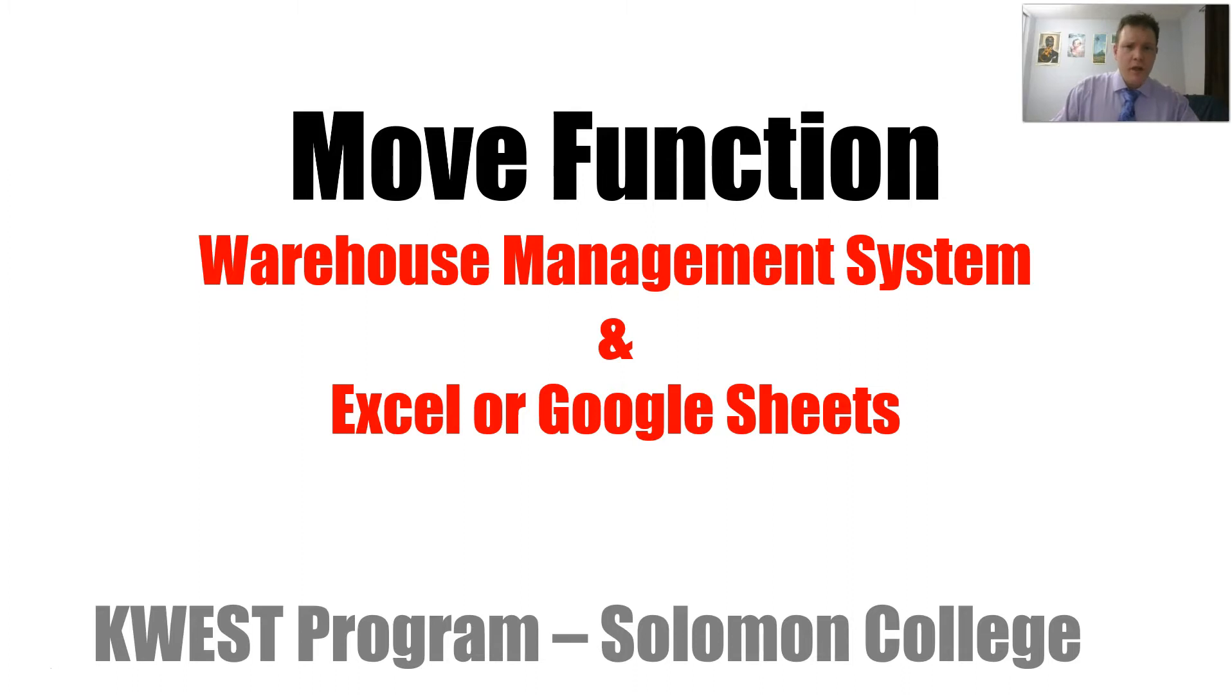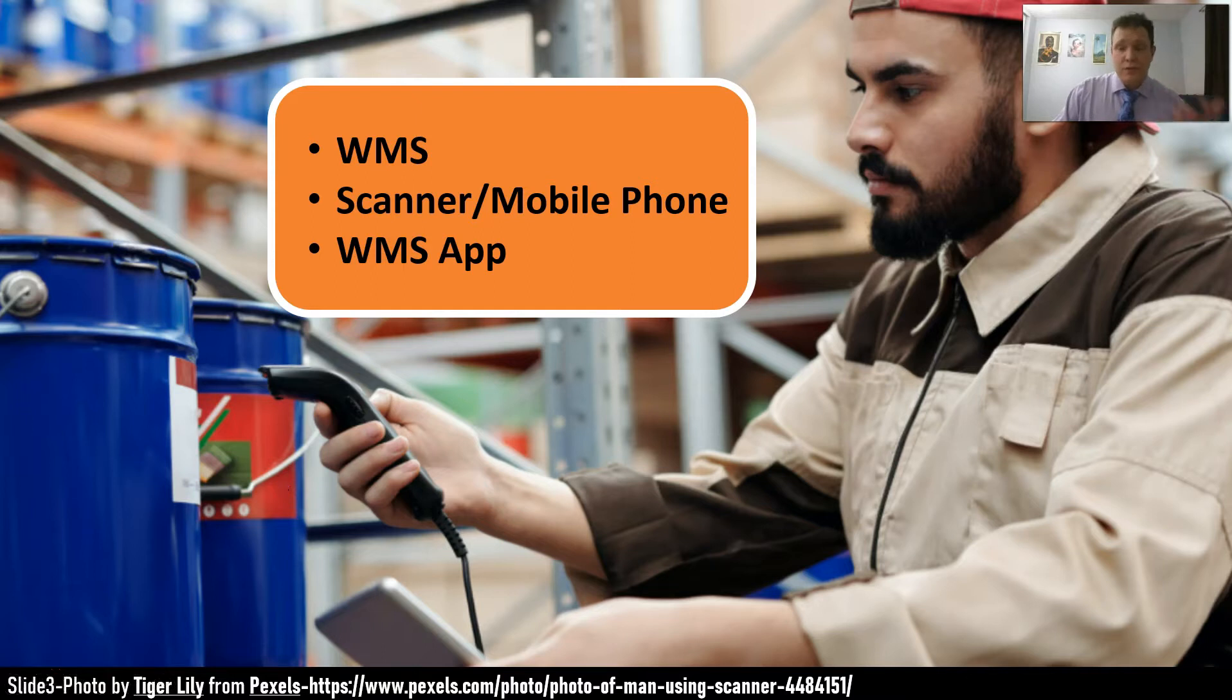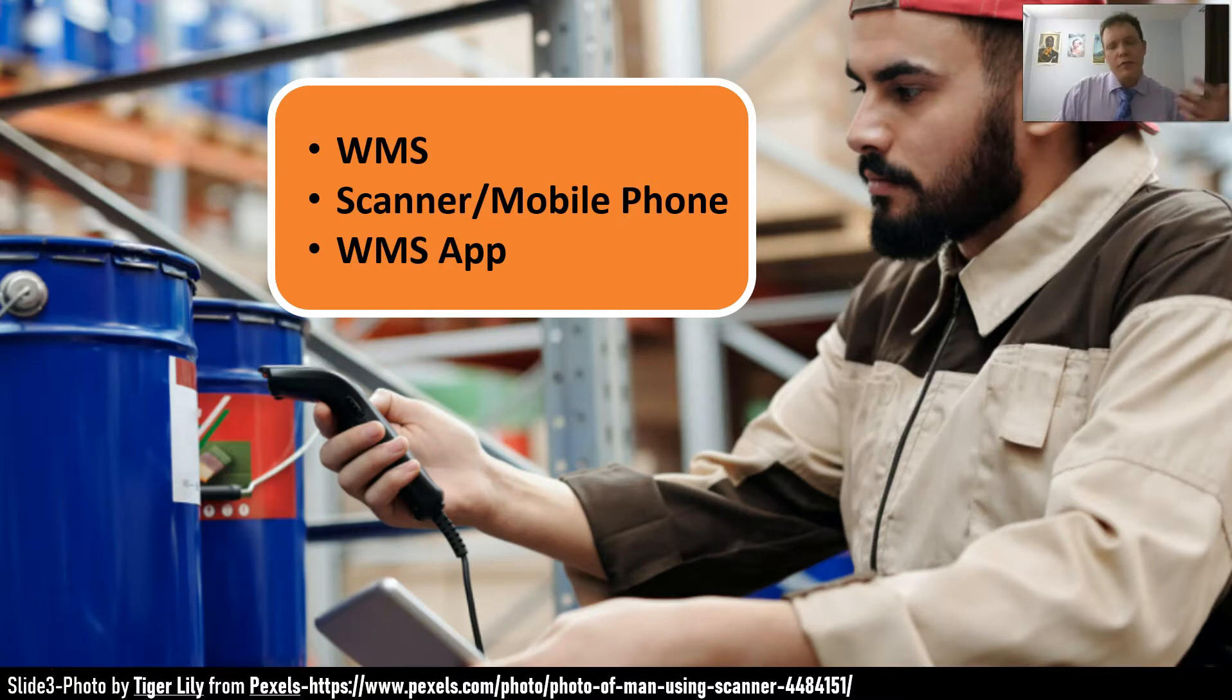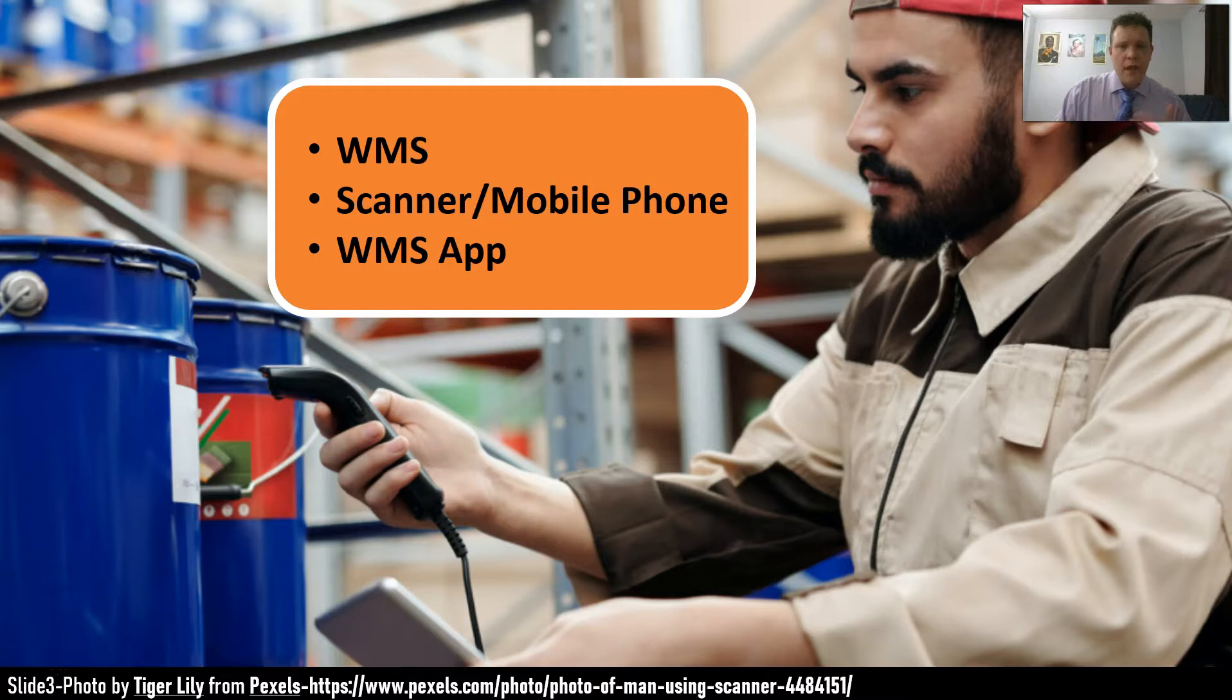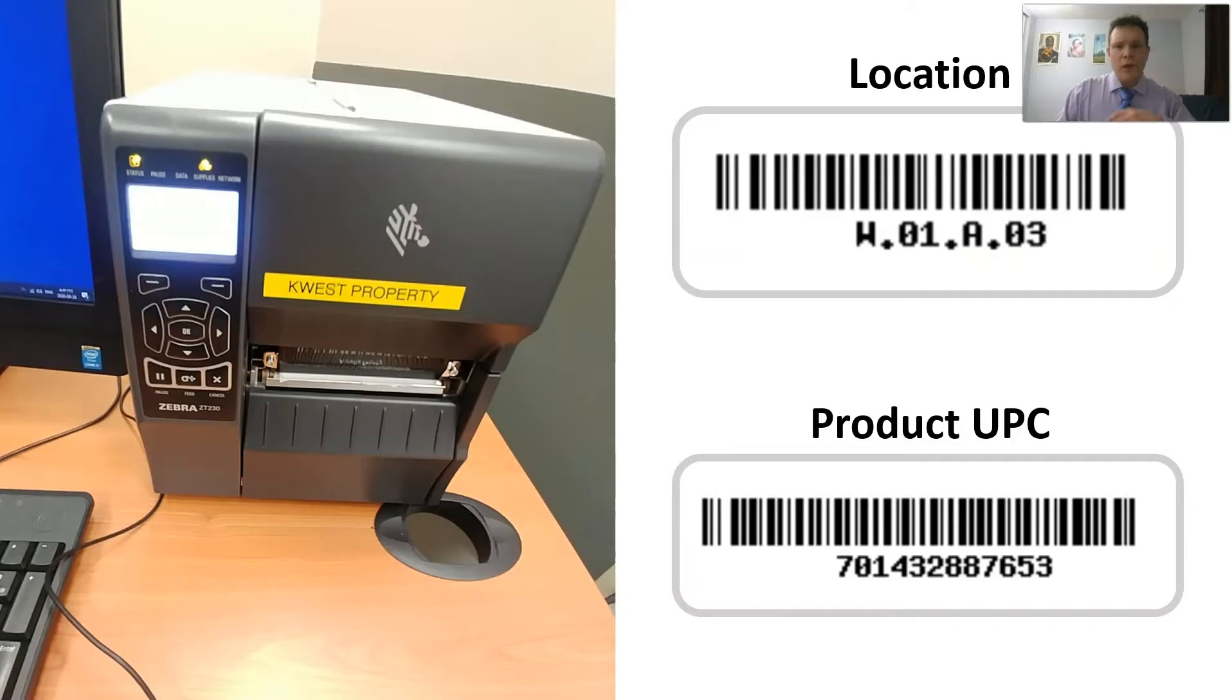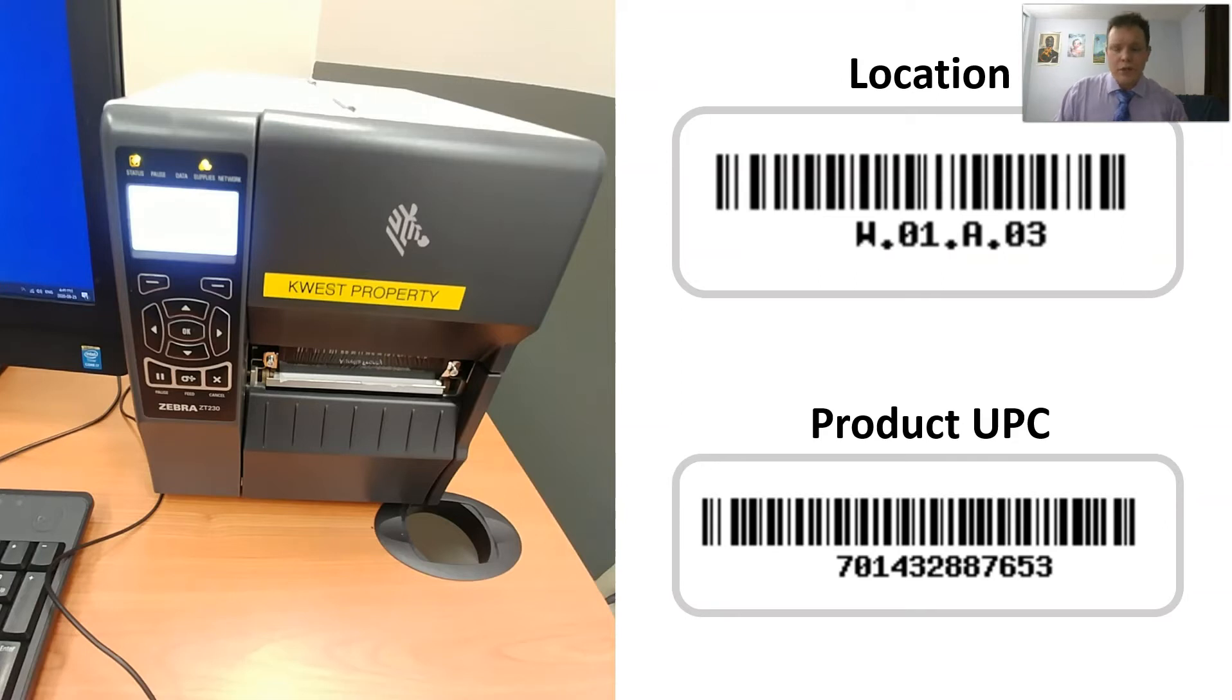Typically you would be using a scanner, a warehouse management system such as Fishbowl, and a warehouse management system application downloaded onto your scanner. But in this case we will simulate everything using PowerPoint with some slides and we will track all of the movement of inventory using Microsoft Excel. You would also typically need barcode locations for the from location and the to location that you are moving the product to, and barcodes for each of the products you are going to move.